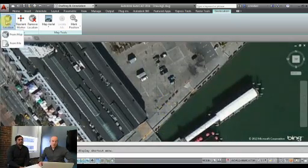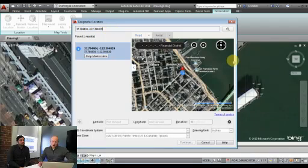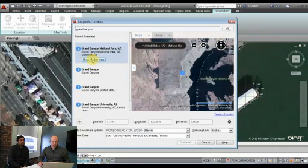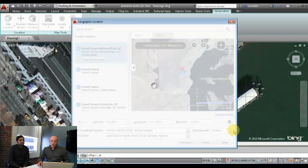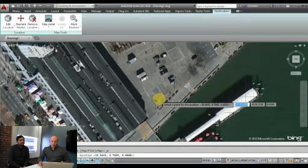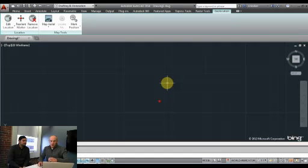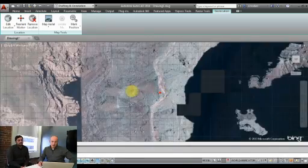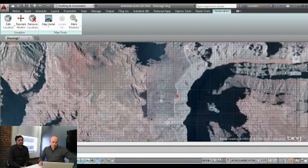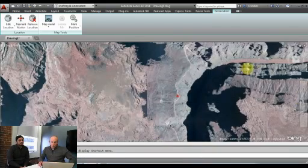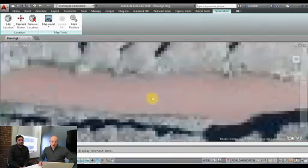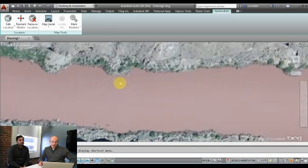Let me try another one — let's geocode a point of interest instead of an address. One of my favorite places: the Grand Canyon. There's the Grand Canyon. I'll drop the marker there, continue, and place it here. Now we have the Grand Canyon in AutoCAD. Let me zoom out a little and turn off the grid. The data is really, really good — you can see the shadows and get into some really nice deep detail of the canyon.